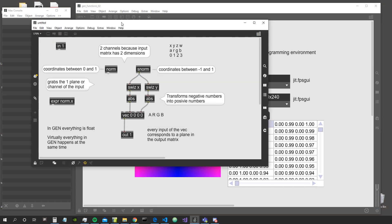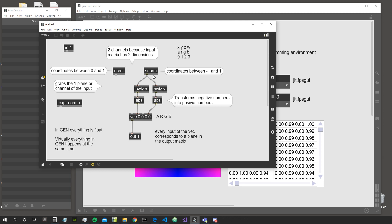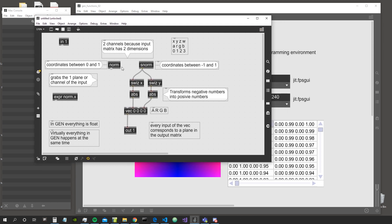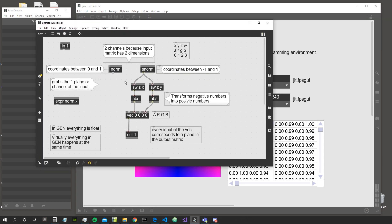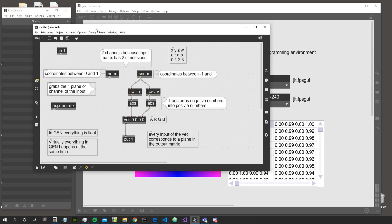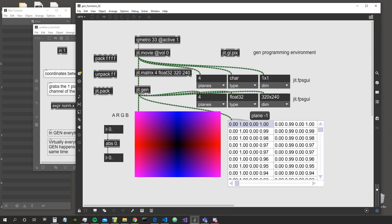Last time we saw the norm object and the S-norm — the signed normalized coordinates object. To refresh your memory: the norm object creates coordinates for every cell inside the input matrix, ranging from 0 to 1, so normalized coordinates. The signed normalized coordinates object instead creates coordinates that go between minus 1 and 1 for every cell of the matrix that comes inside JIT Gen.